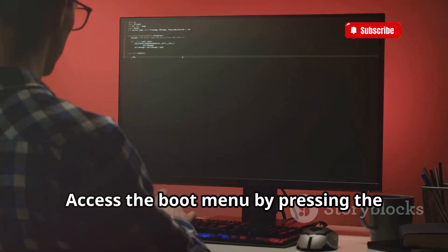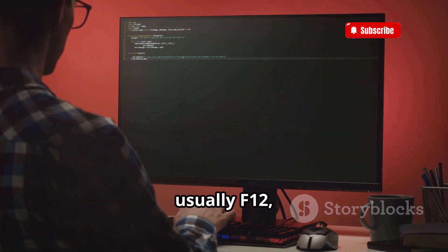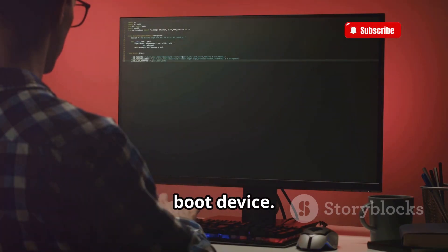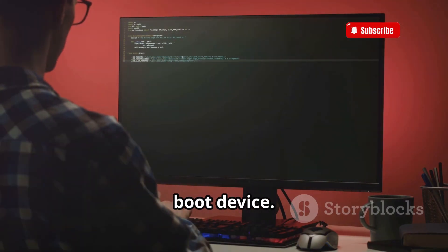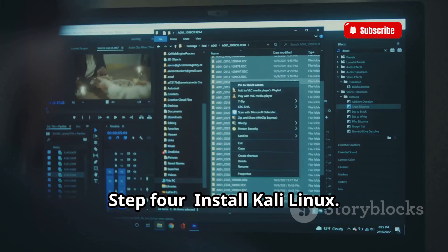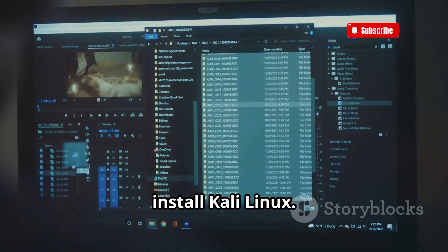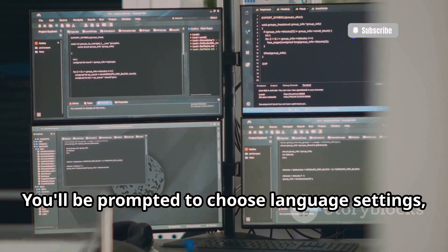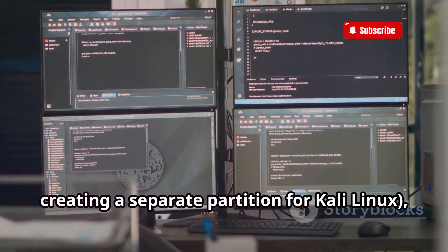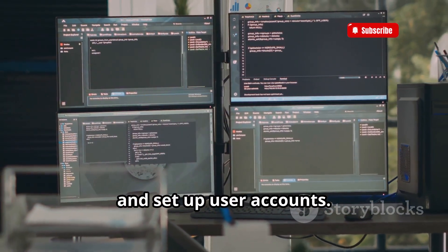Access the boot menu by pressing the designated key — usually F12, Esc, or Del — and select the installation media as the boot device. Step 4: Install Kali Linux. Follow the on-screen instructions to install Kali Linux. You'll be prompted to choose language settings, partition your hard drive (consider creating a separate partition for Kali Linux), and set up user accounts.